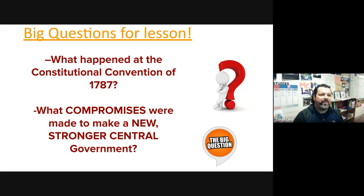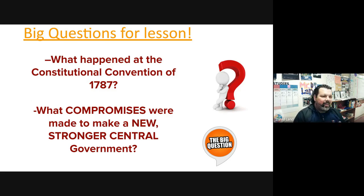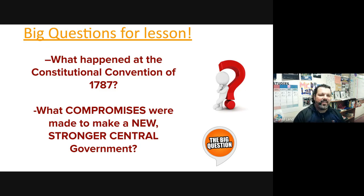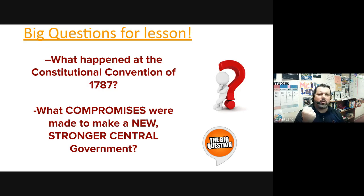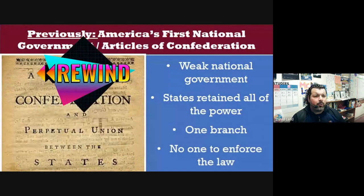Questions for the lesson — these are the big ideas: What happened at the Constitutional Convention of 1787? What went on there? And more importantly, what were the compromises made by these delegates that created a stronger central federal government?